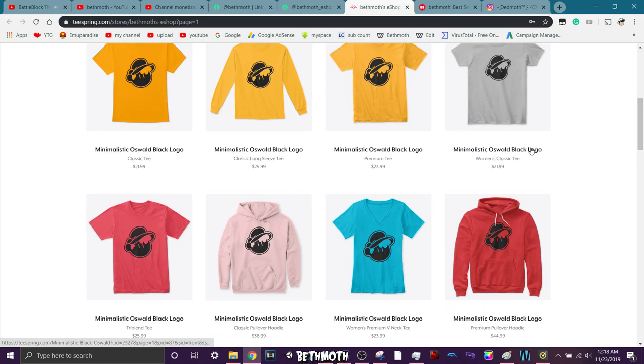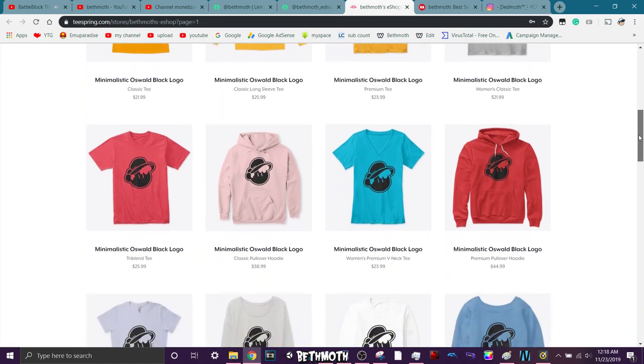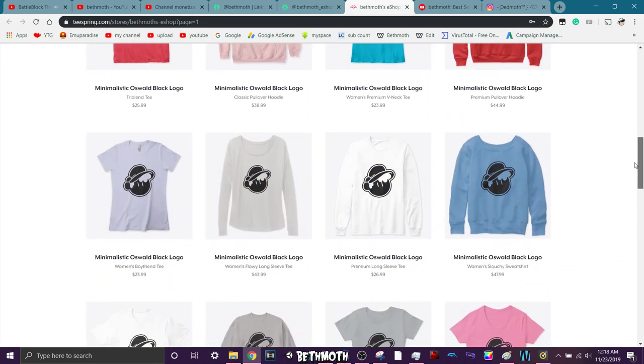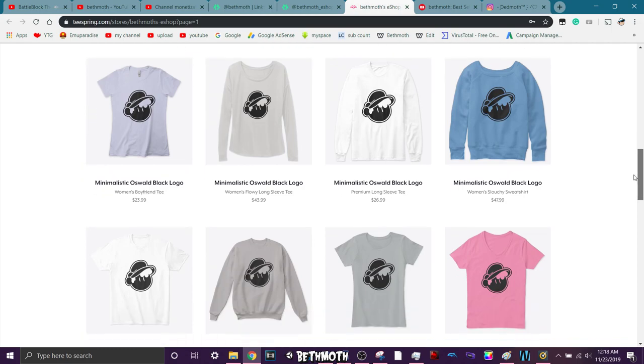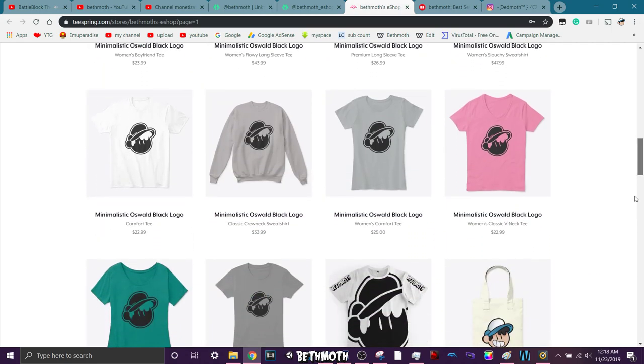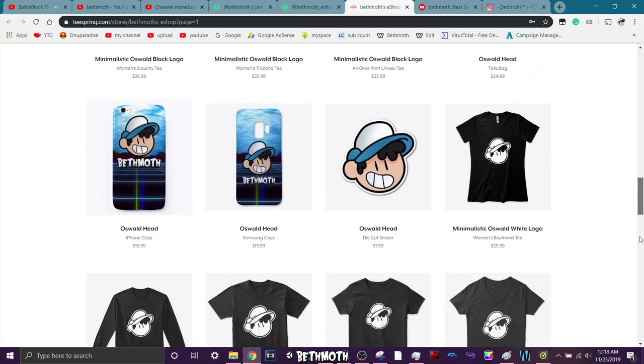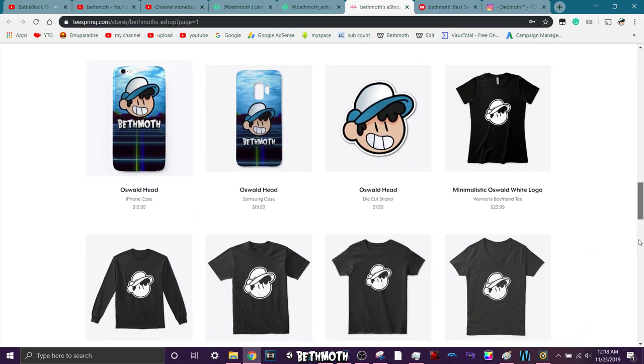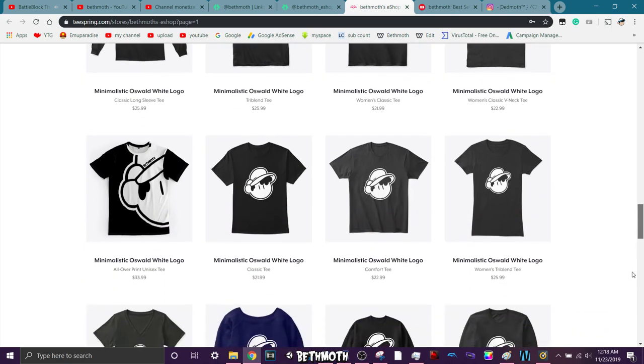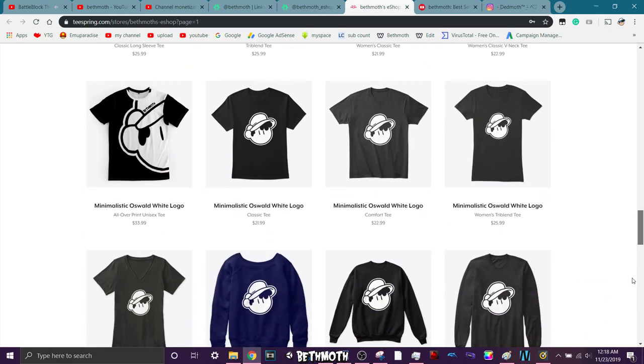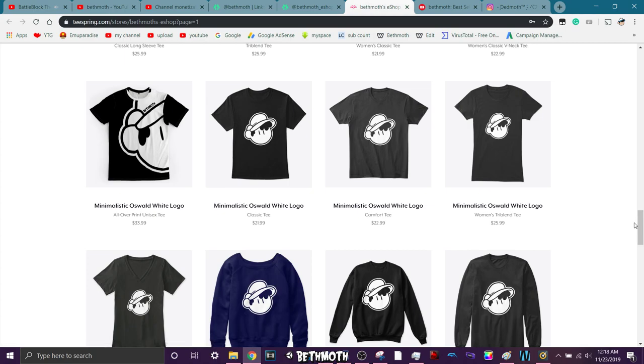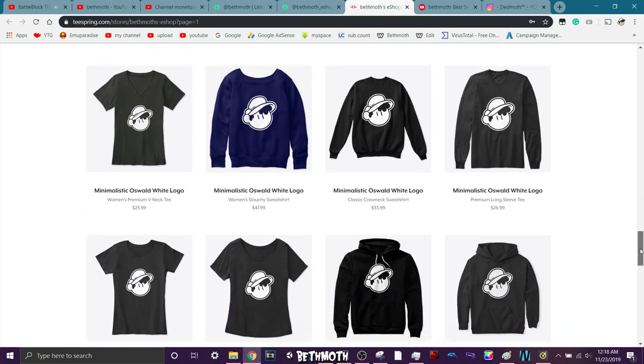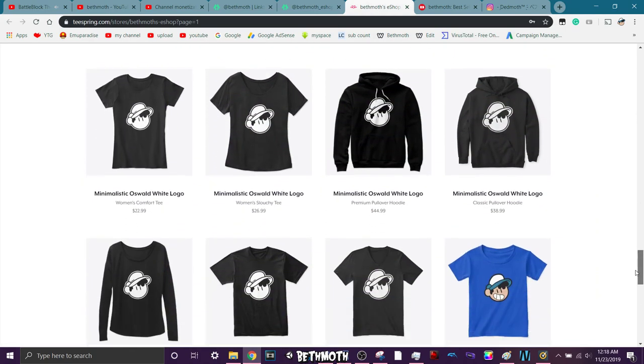Right here, I've got it on Teespring. You can buy all these cool things. It's the black Beth Moth Oswald, Oswald Head, whatever, on different kinds of clothings. All these are not limited to these colors. You can get them on like black, white, whatever colors, really.